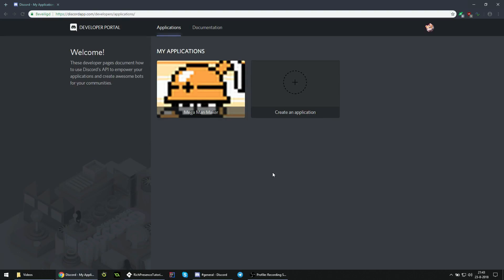Before we can actually test anything though, we need to add our game to Discord itself, so that it's going to recognize it. You can go to discordapp.com/developers/applications. If you're not already logged in, you do have to do that first. Then you can create a new application here. You can give your application a name, say Awesome Rich Presence thing.